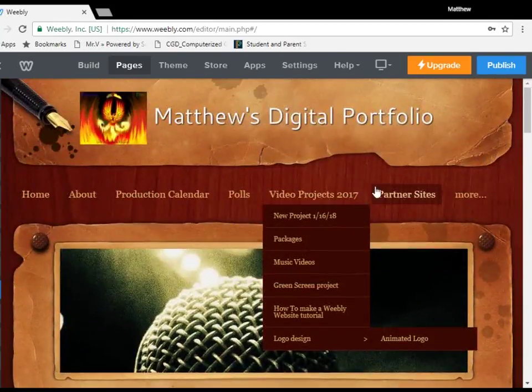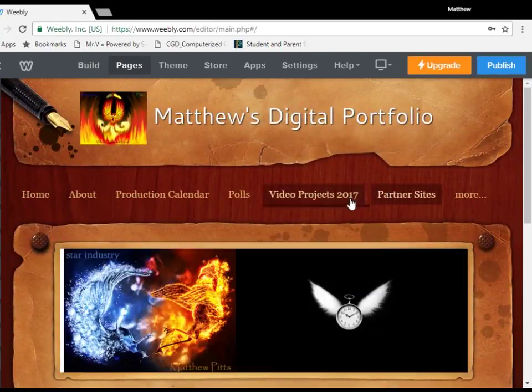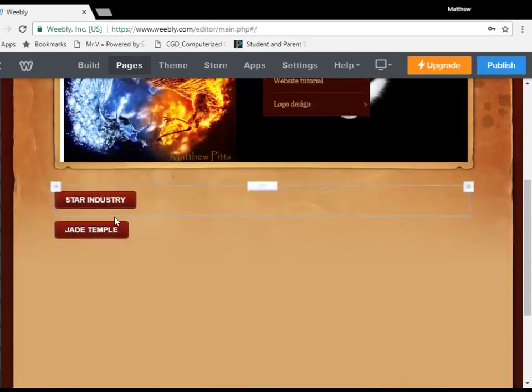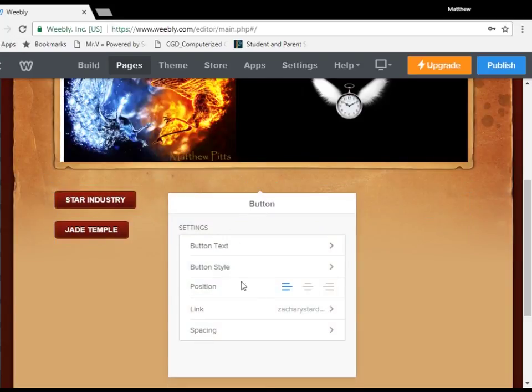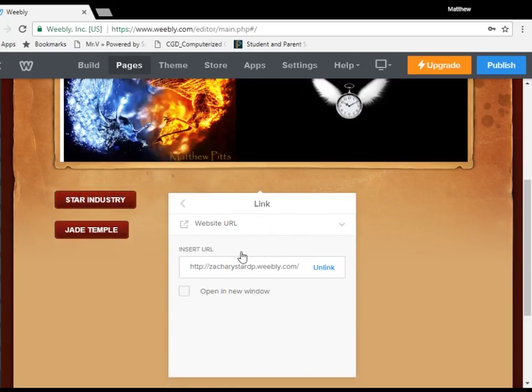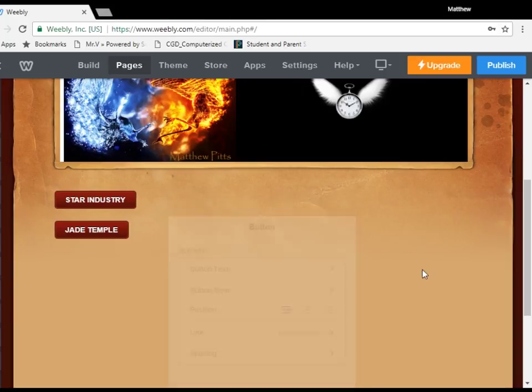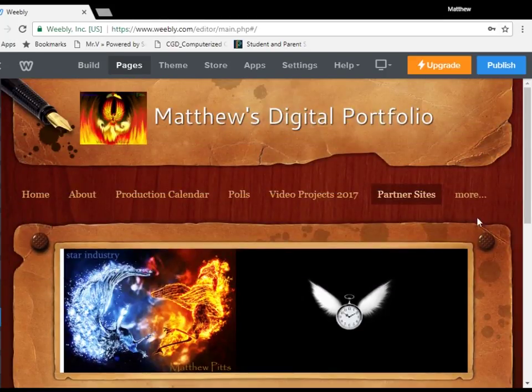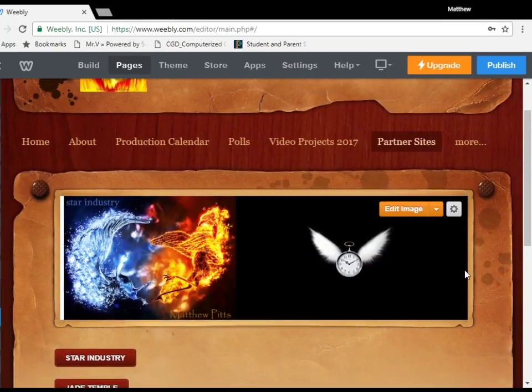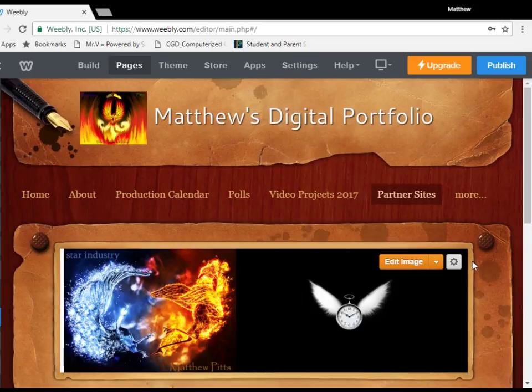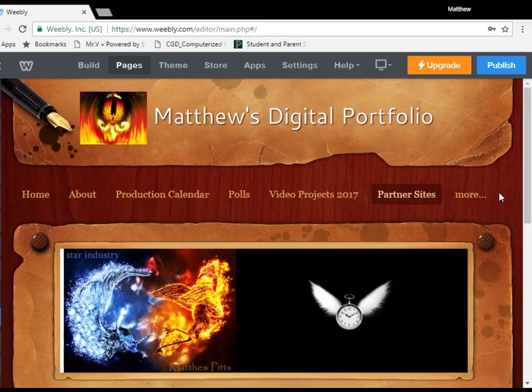And, you can see this video is on the packages. Let's go back out, so it's separate. And, so, you can even use buttons to link yourself to other websites if you're working for someone else. I hope you have enjoyed. I'm Matthew Pitts, and this has been How to Make Your Own Weebly Website.